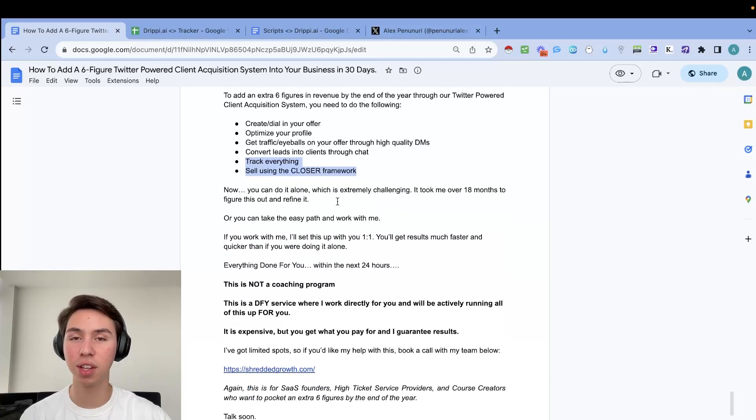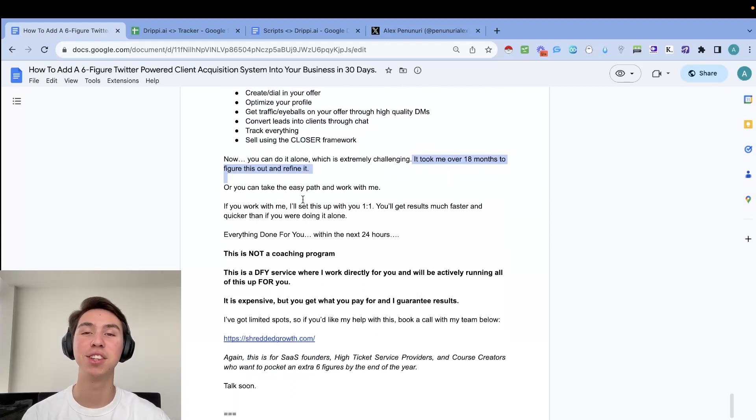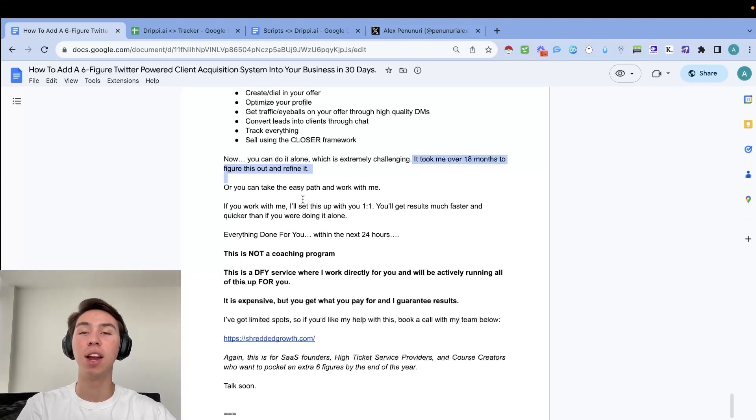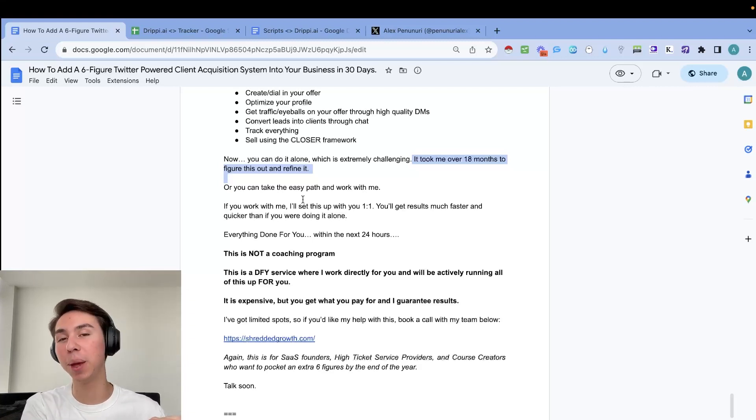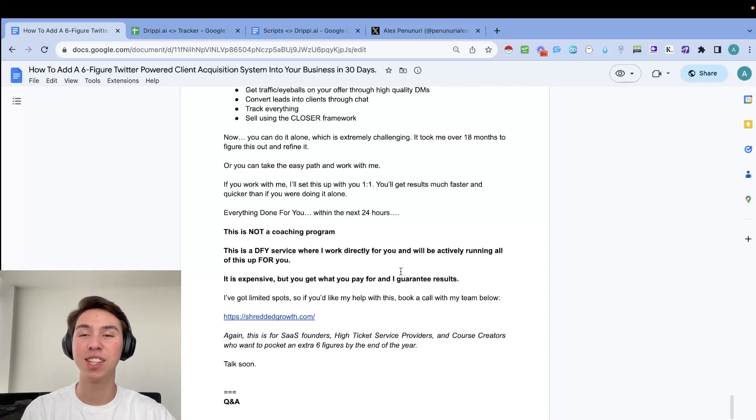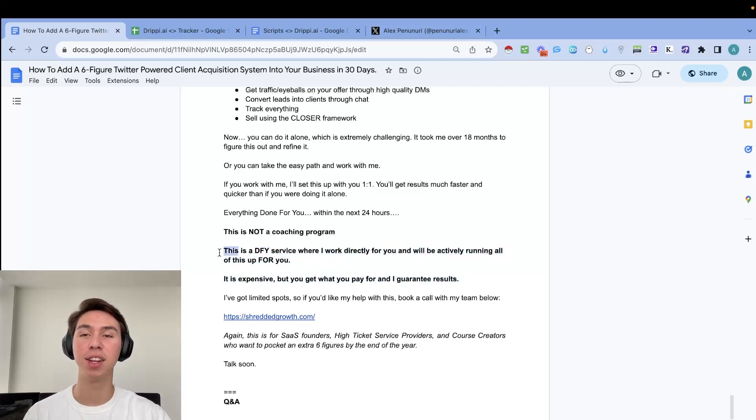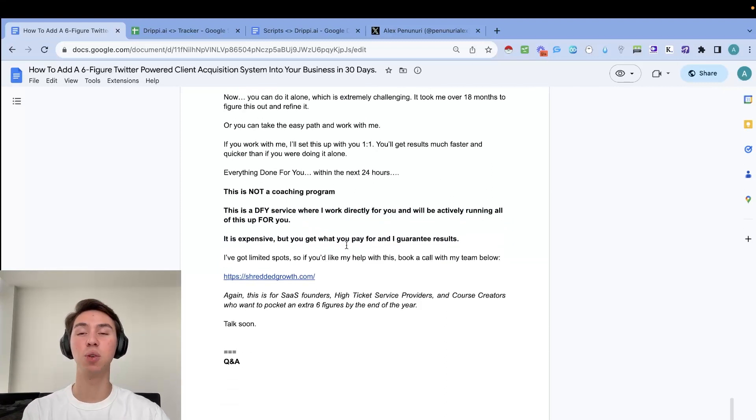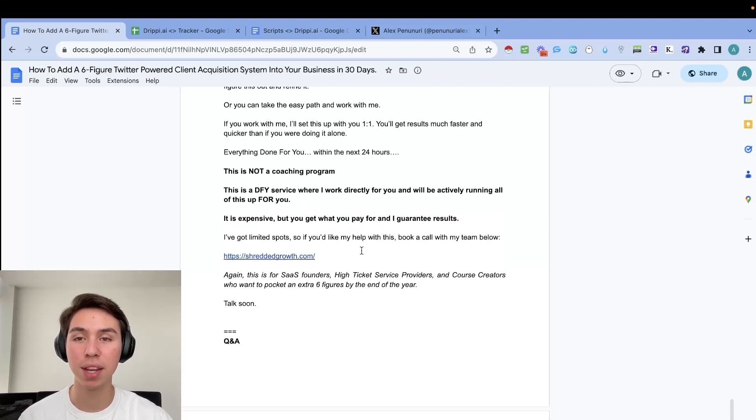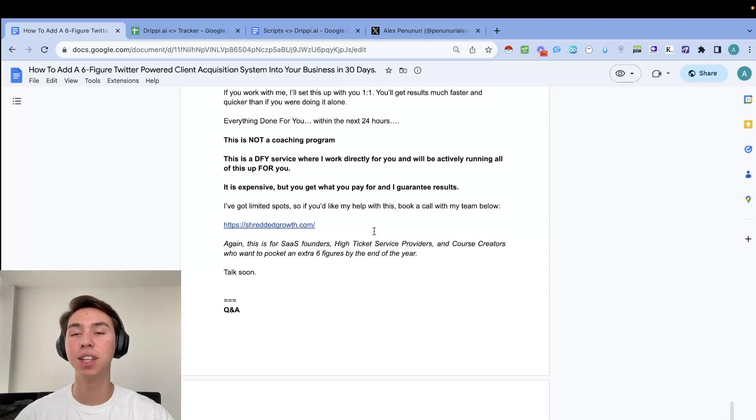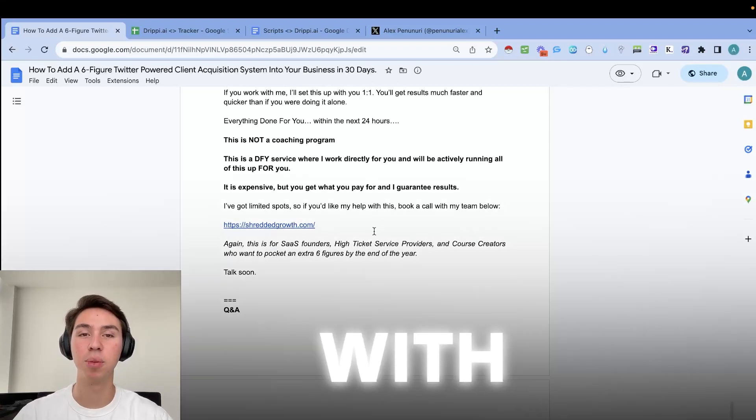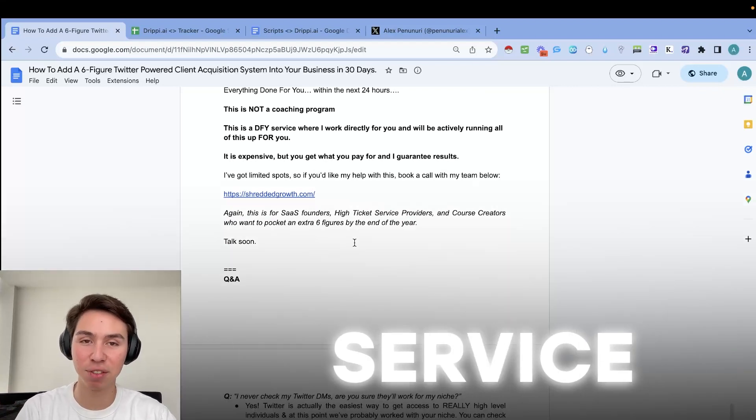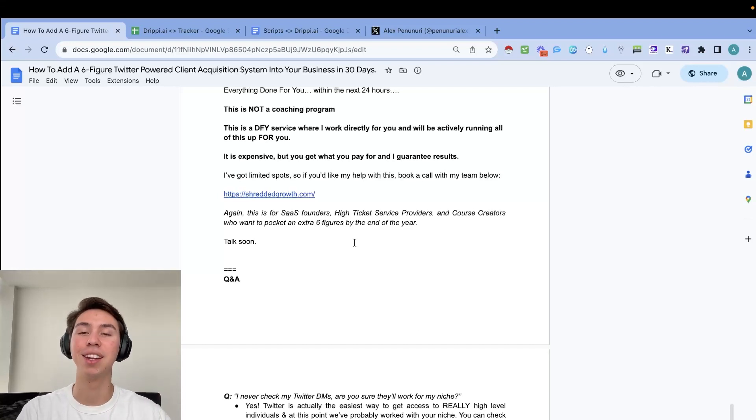Now you can do this alone, which is extremely challenging. And it took me over 18 months to figure out and refine, or you can take the easy path and just work with me. If you work with me, I'll set this up with you one on one. You'll get results a lot faster and quicker than if you were doing this alone. Now everything is done for you within the next 24 to 48 hours, we will be pumping out messages from your account. And again, this isn't a coaching program. This is a done for you service where I will be actively running all this up for you. And it is expensive, but you get what you pay for. But if you're trying to save your little bit of a budget, then we do have some other done with you services where we set everything up. And then you just have to answer the DMs with our scripts. So we do have limited spots. So if you'd like to get my help, please just book a call with my team down below. And again, this is for SaaS founders, high ticket service providers, course creators, or basically anyone that sells online whose ICP is on Twitter and want to pocket an extra six figures by the end of the year.